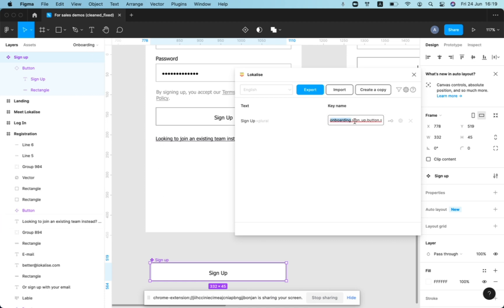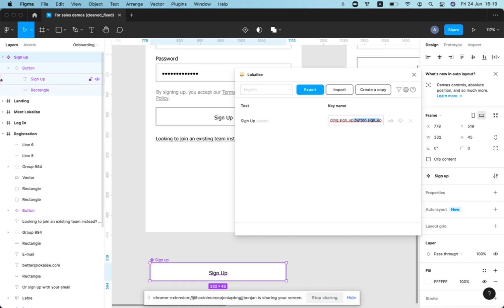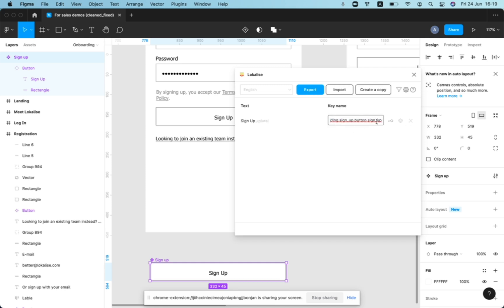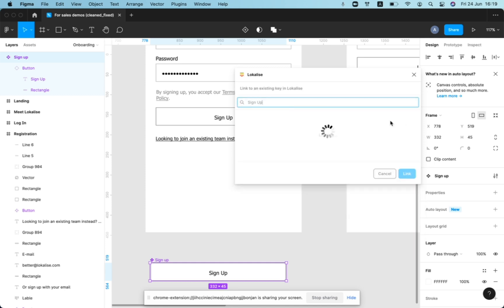And then the component is named signup. And then we have here button and the actual text signup. And the proposed key naming pattern would be onboarding signup button signup.